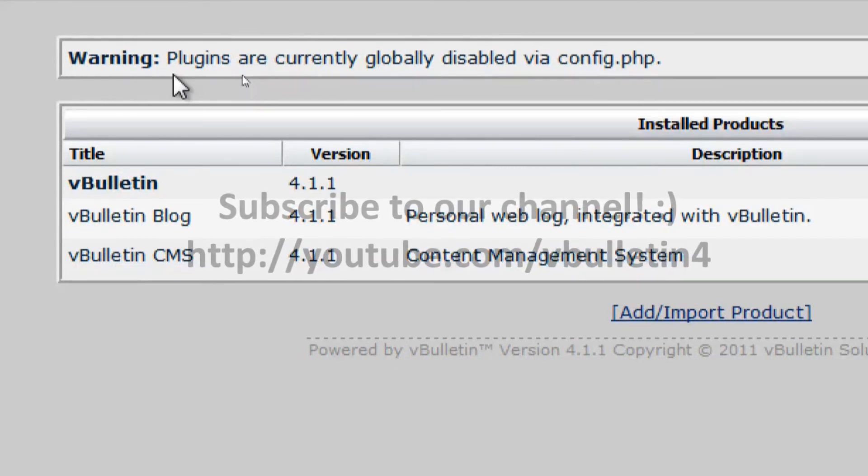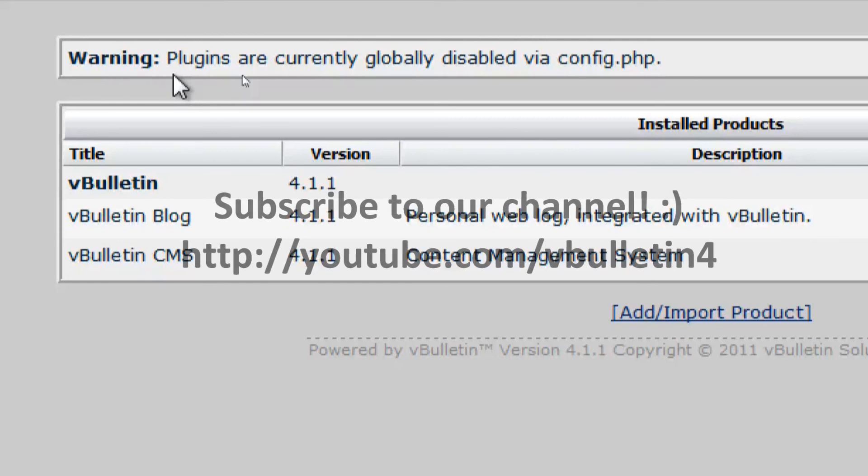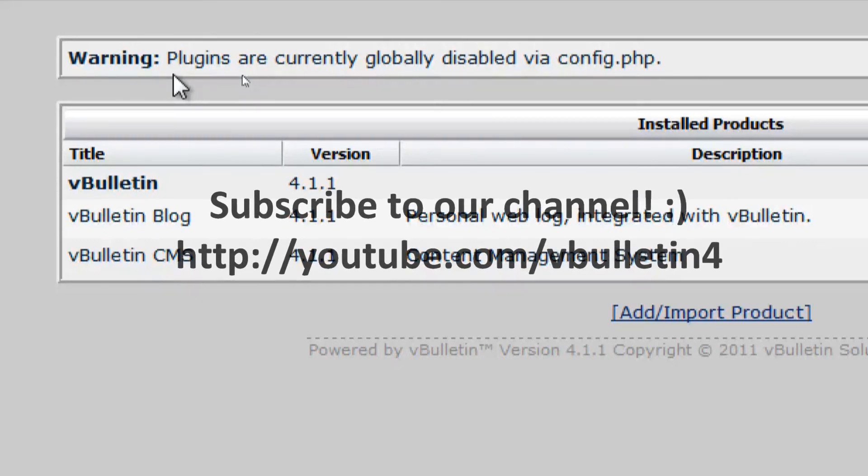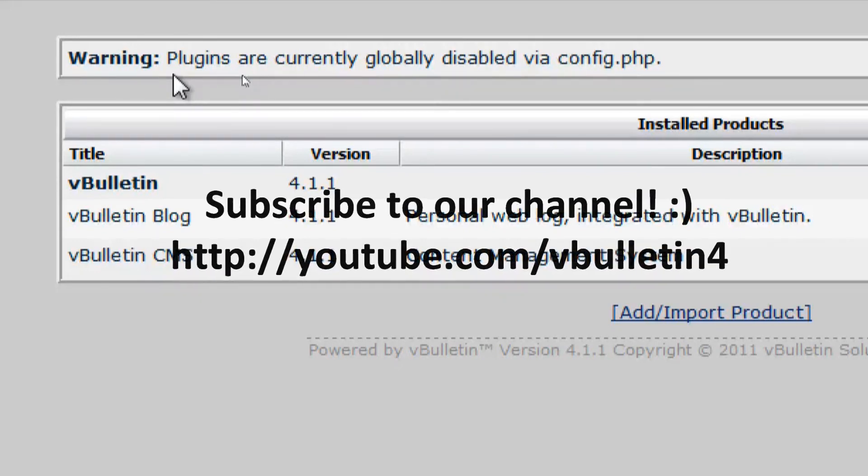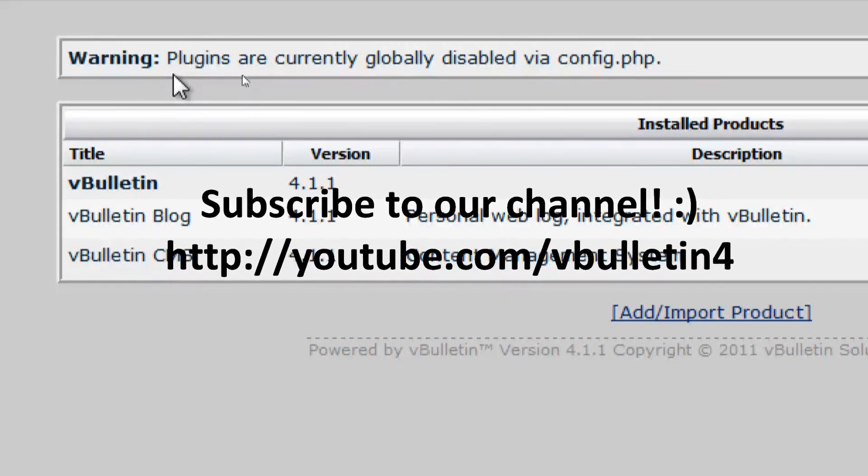And anyways, if you've enjoyed this video tutorial, please subscribe and check back for more. We will constantly add new videos to our channel. Enjoy.